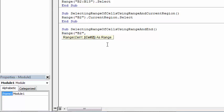So we are going to select range of cells from B2 and our second argument, this is going to be the last non-empty cell.